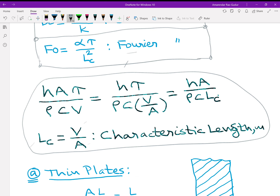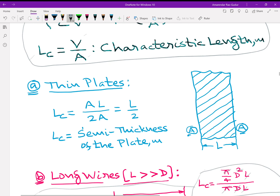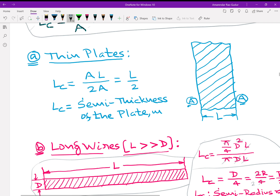For simple geometries: for a thin plate of thickness L and face area A, the total area exposed to fluid is 2A and volume is A·L, so L_C = L/2 — the semi-thickness. For a plate of 2 cm thickness, L_C = 1 cm. For long wires where length is much greater than diameter, volume = (pi/4)·D²·L and surface area = pi·D·L, giving L_C = D/4 = R/2 — the semi-radius. For a wire of 20 mm diameter and 10 mm radius, L_C = 5 mm, used in the calculation of both Biot and Fourier numbers.